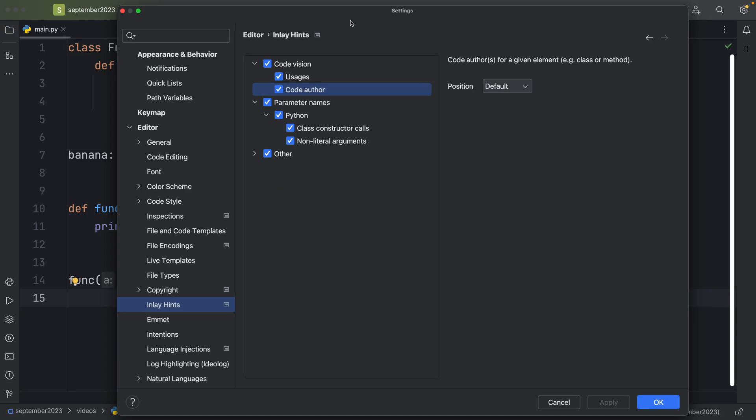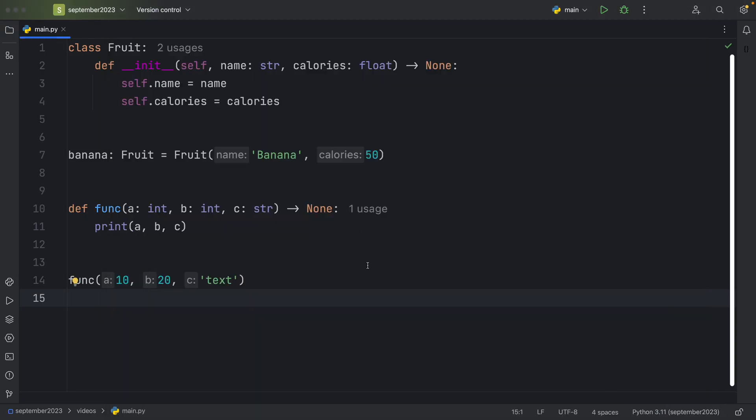But once you have all of these selected, you can tap on OK, and you should start to see these cool inlay hints.